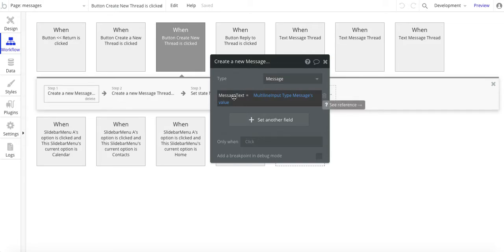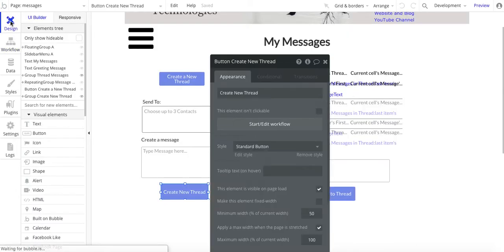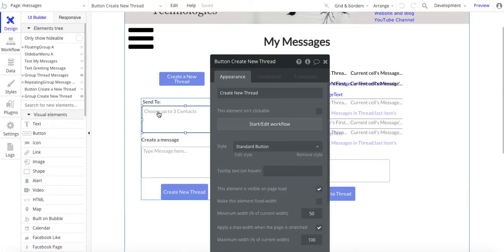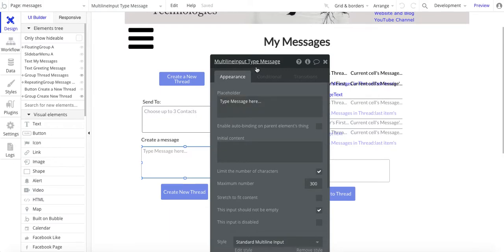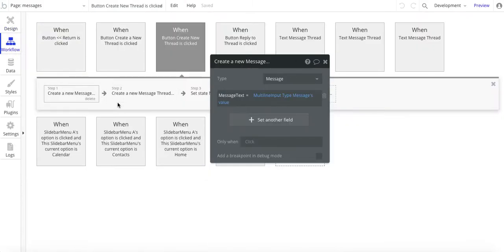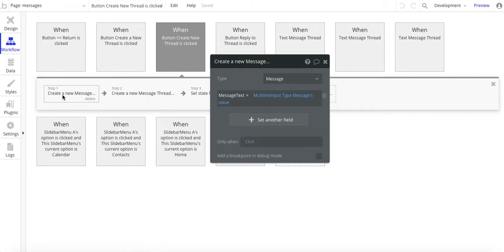and all we're doing is setting message text to the multi-input type messages value. So that's right here, multi-input type messages value. That's all we're doing for creating a new message.